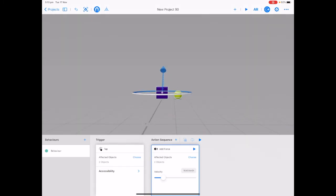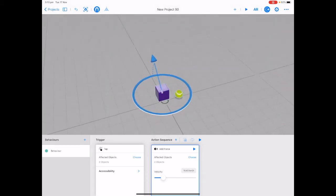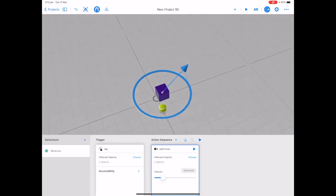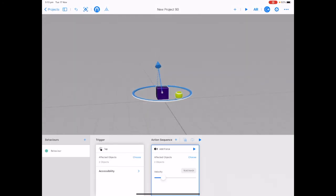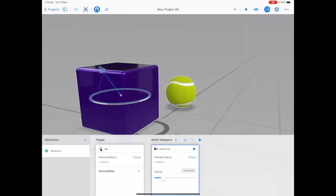The next part and probably the most fun part of Reality Composer is putting this into augmented reality mode and seeing what this looks like in the real world on top of their desk or on the floor in the classroom.